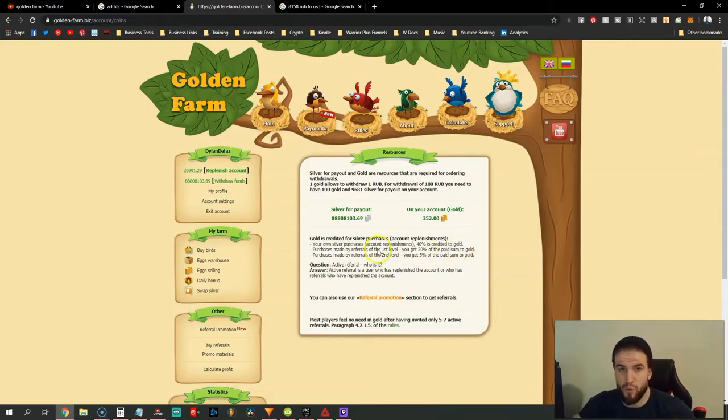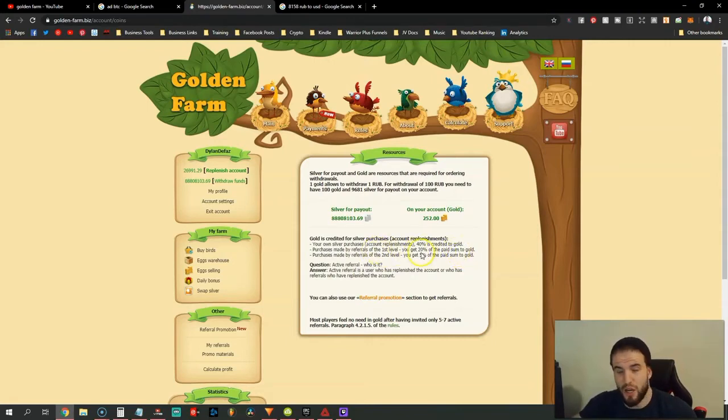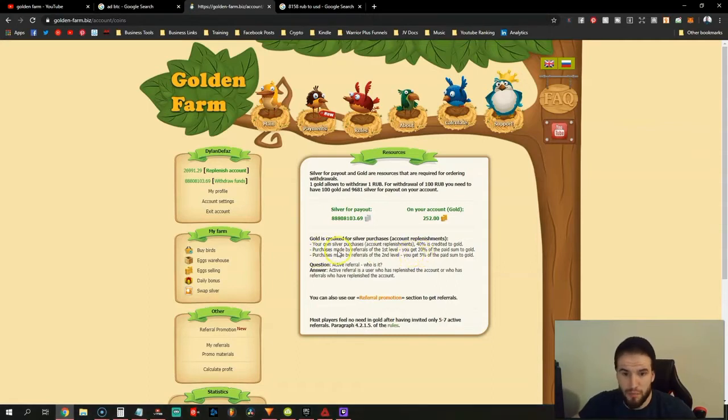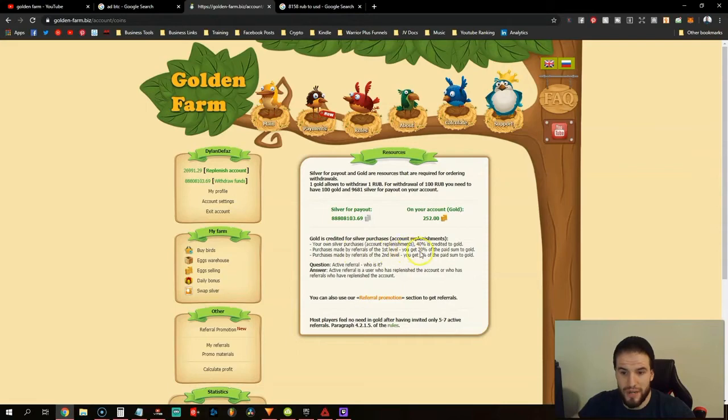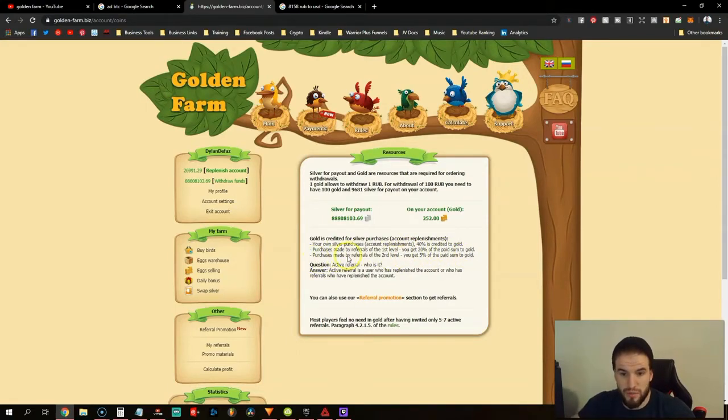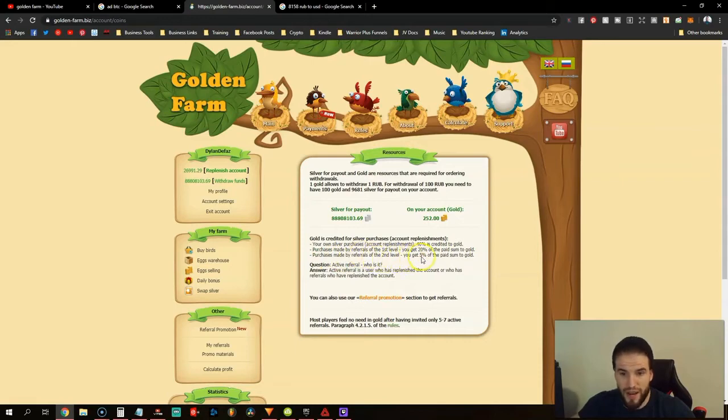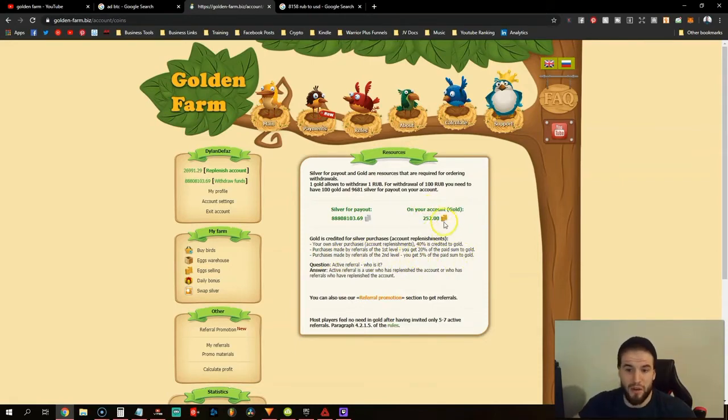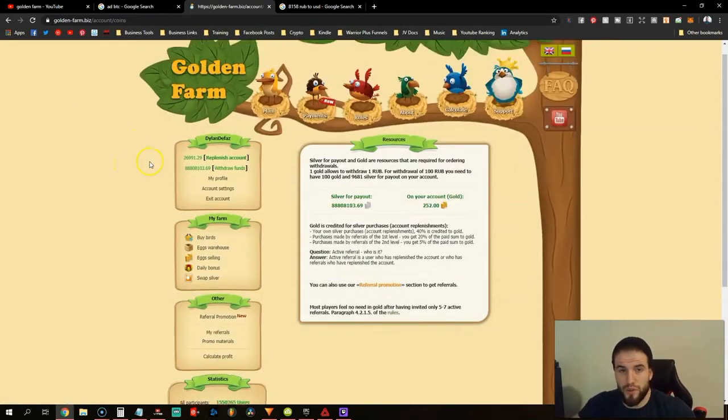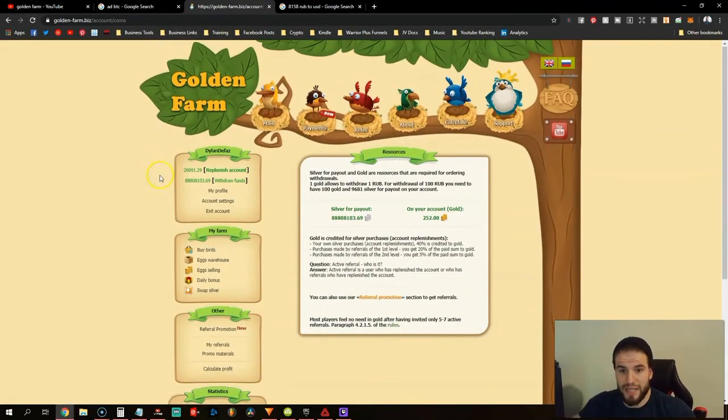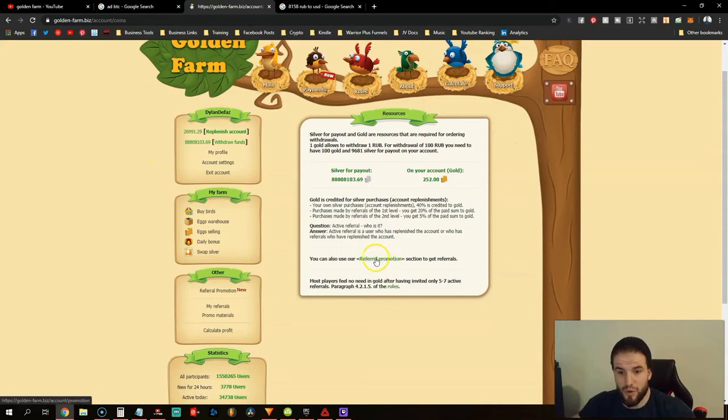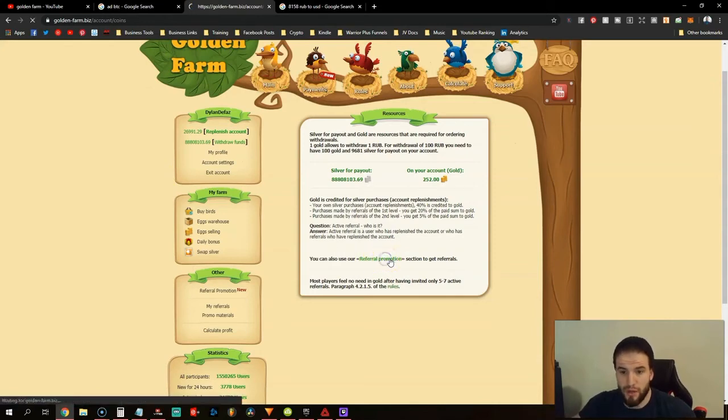What you want to focus on is getting referrals. Purchases made by referrals on the first level, you get 20% of the paid sum to gold. Purchases made by referrals on the second level, you get 5%. This is how my account is continuously getting gold. You can actually get referral promotion from the company.